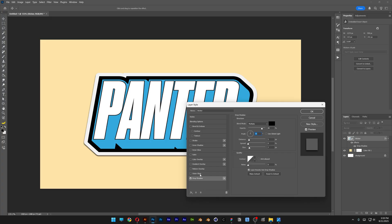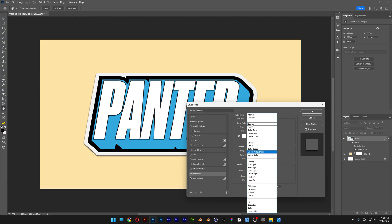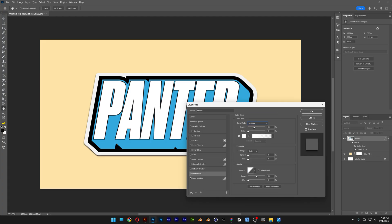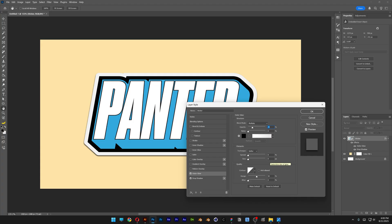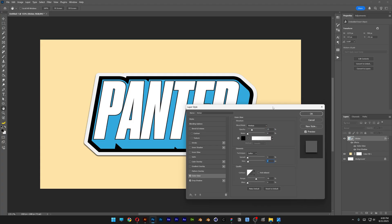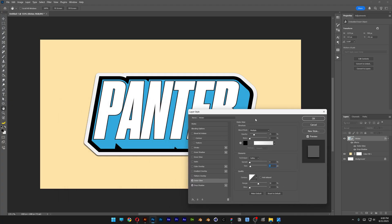Let's activate the outer glow and switch the blend mode to Multiply, decrease the opacity — I'm going to go with 25. The color is going to be black and I'm going to increase the size a little bit. Here you can see on the right side it's going to show up a slight stroke, so you can increase or decrease it, but I'm going to go with 3.